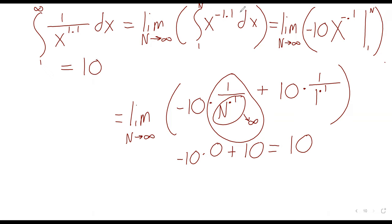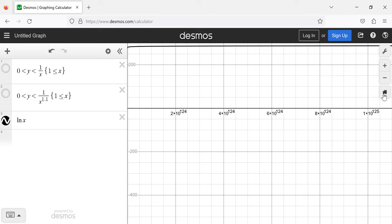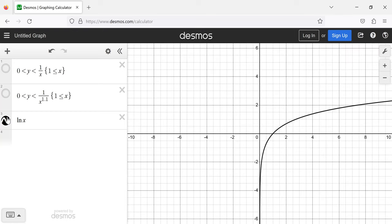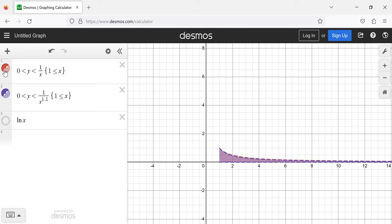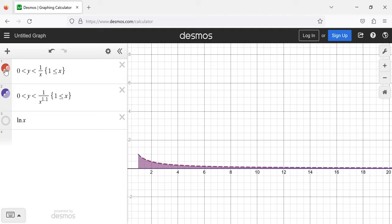These regions we're looking at visually are virtually indistinguishable. It is not at all obvious from looking at these graphs that one of these areas exists and the other doesn't. But that is the case.